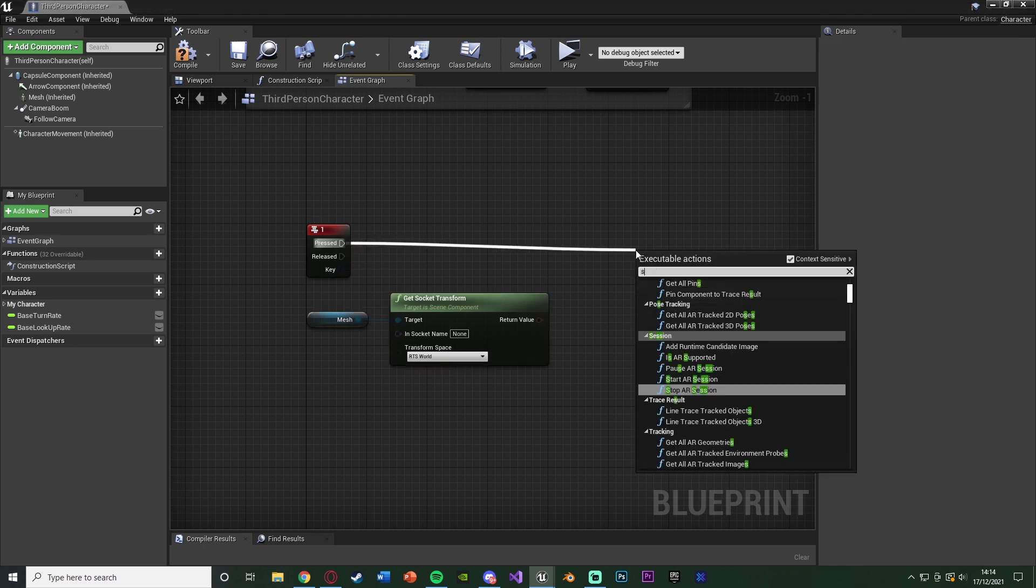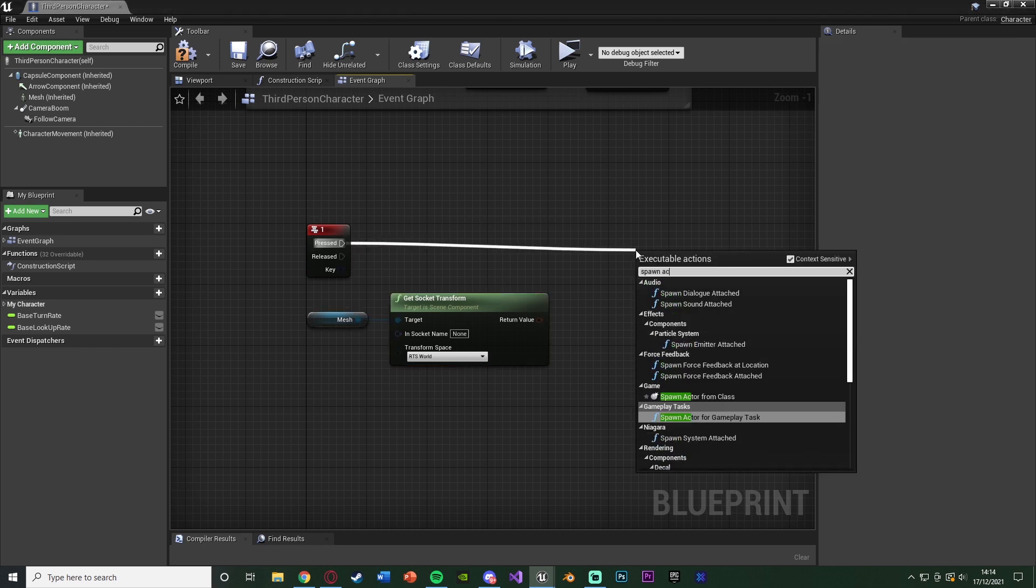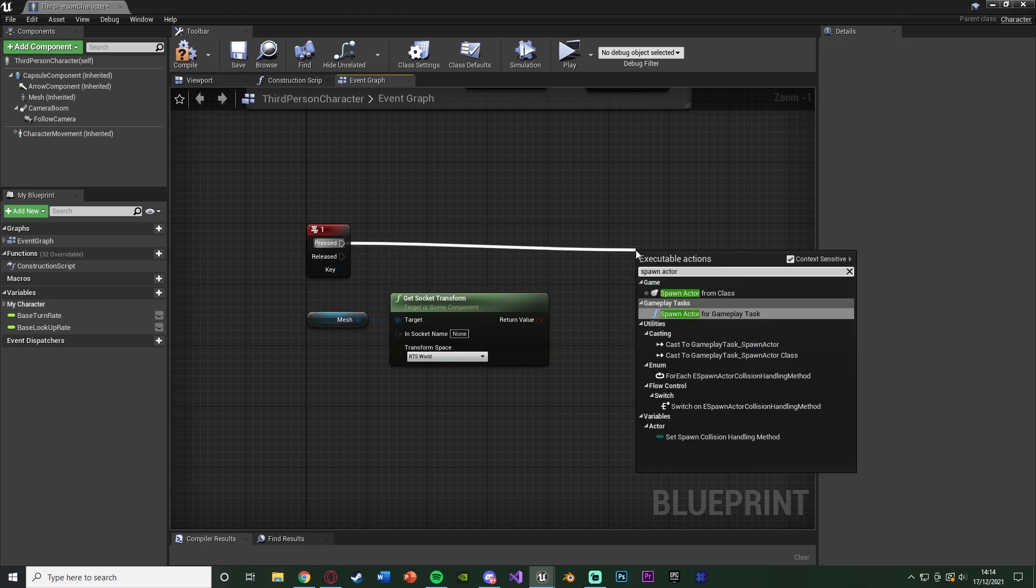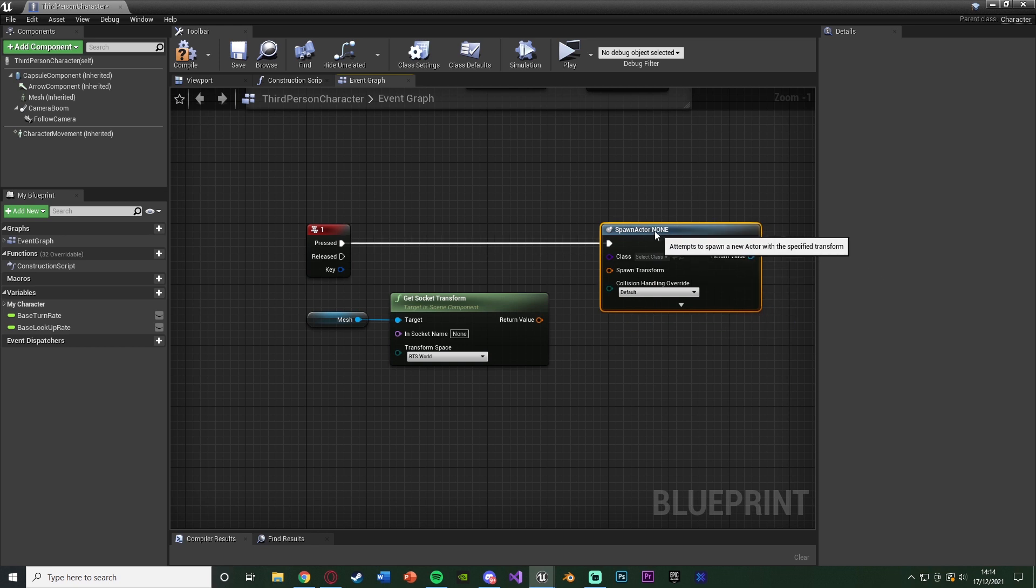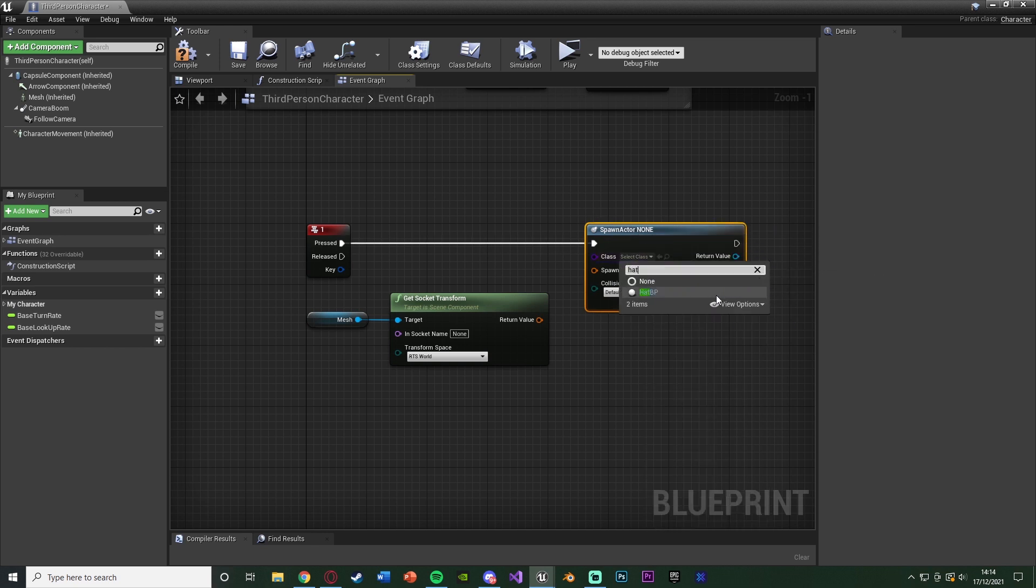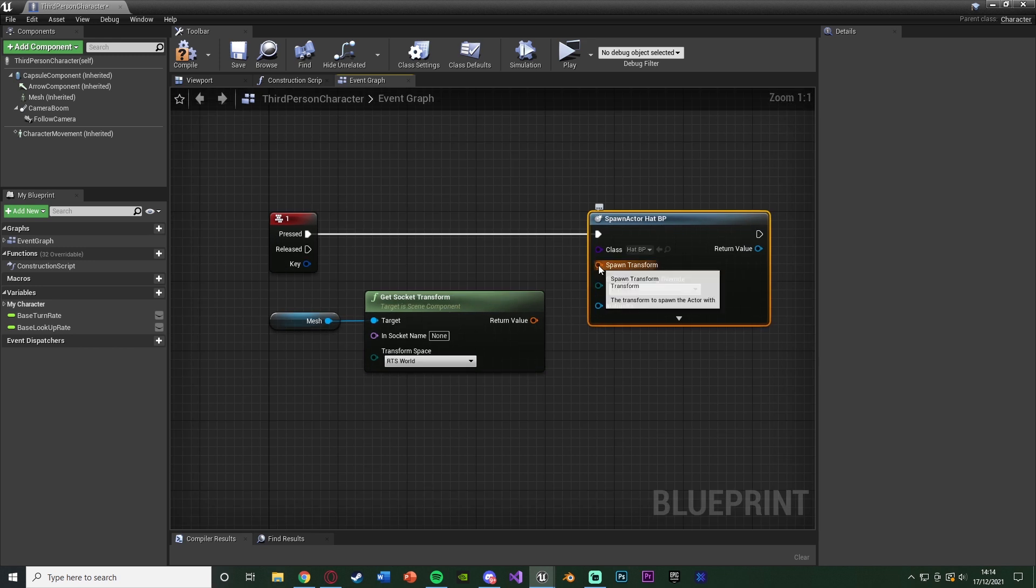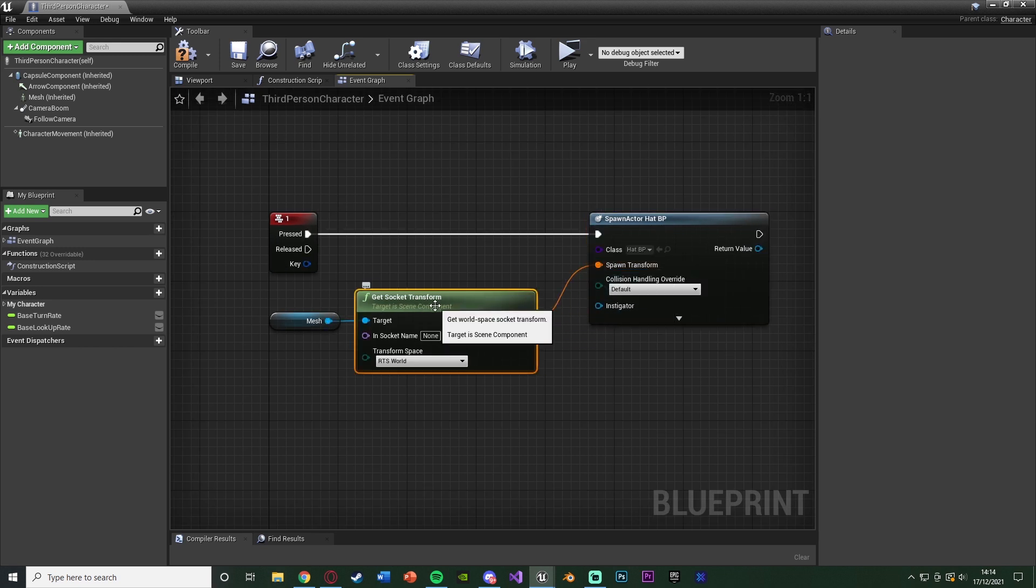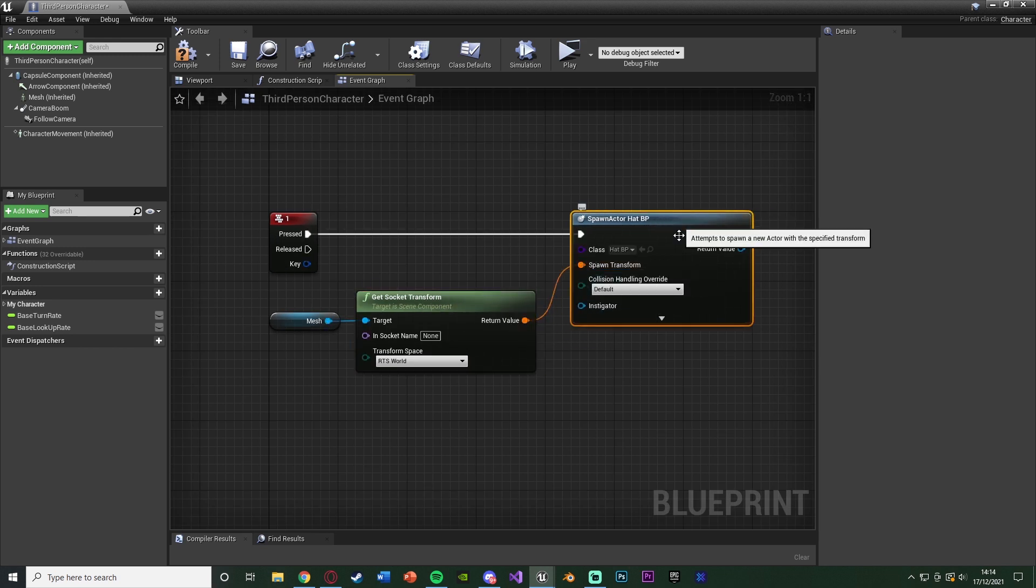Then we're going to drag out of pressed and get a spawn actor from class. The class is going to obviously be the actor we want to spawn in, which for me I just named hat BP. And the spawn transform is going to be the return value of the get socket transform that we just got earlier.